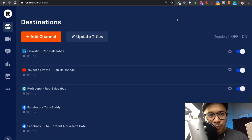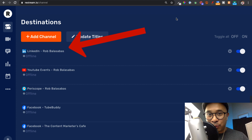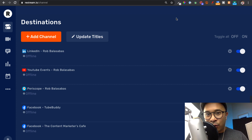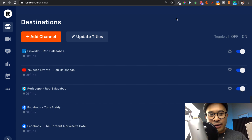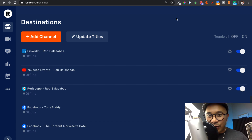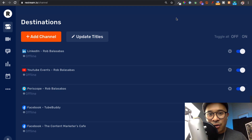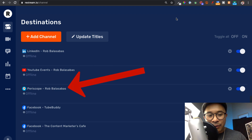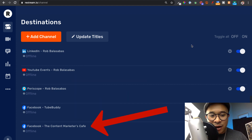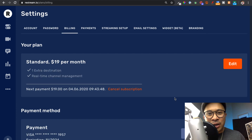This is my Restream dashboard. You can see all the different destinations I'm going to be multi-streaming to — my personal LinkedIn profile, a YouTube channel, Periscope, Buddy's Facebook page, and my Content Marketers Cafe Facebook group. With LinkedIn, you do need to apply for access to LinkedIn Live — it's not automatic. Restream.io does have a direct integration with LinkedIn Live. To do all of this, I need to be on the standard plan, which is the plan my account is on.